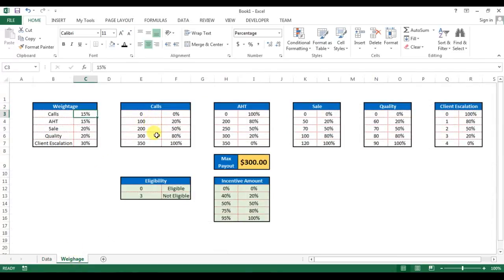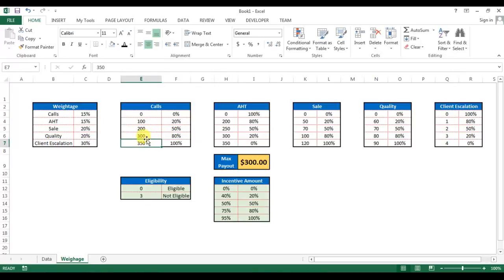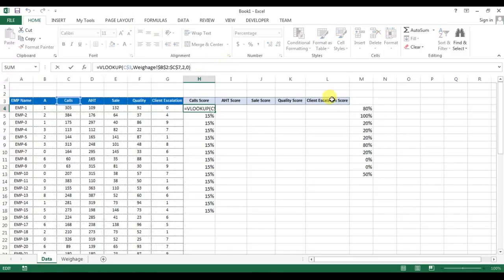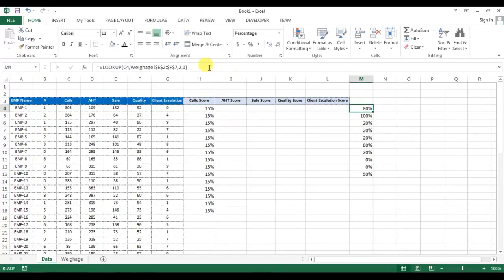So here you are seeing 80% because the call is 305. That means he would be given 80% of this 15%. You can see here, so call is 305 which is between 350 and 300. That's why he would be given 80%.